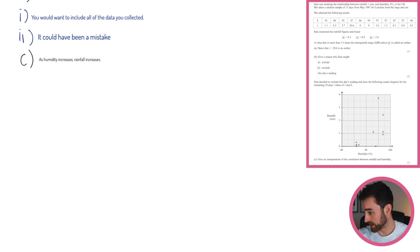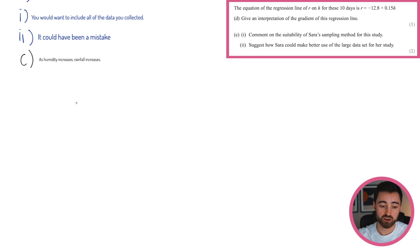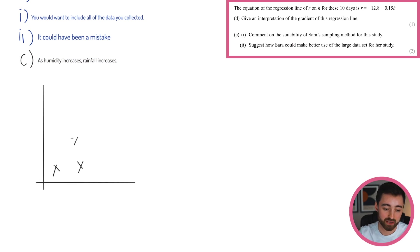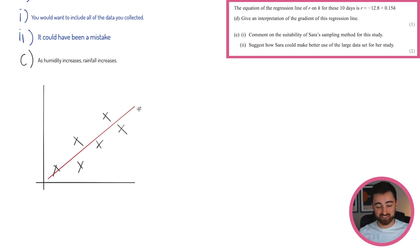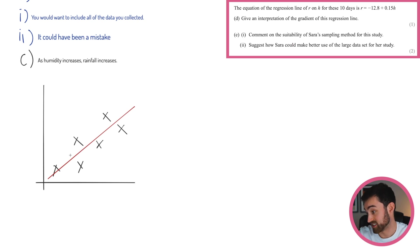So as humidity increases, rainfall increases. Part D: the equation of the regression line of R on H is R = −12.8 + 0.15H. Give an interpretation of the gradient. Going back to the scatter diagram — a regression line is like a line of best fit. You're making a mathematical relationship from the data. It's −12.8 + 0.15H.